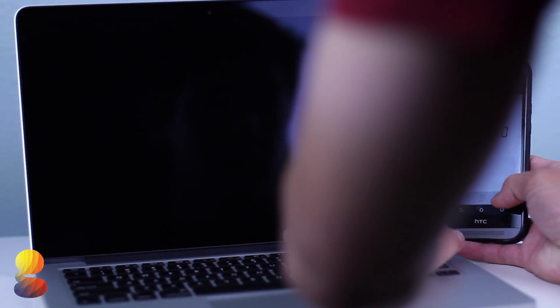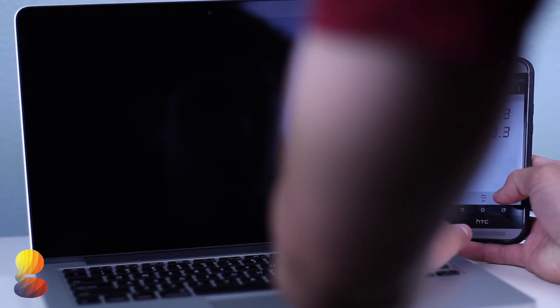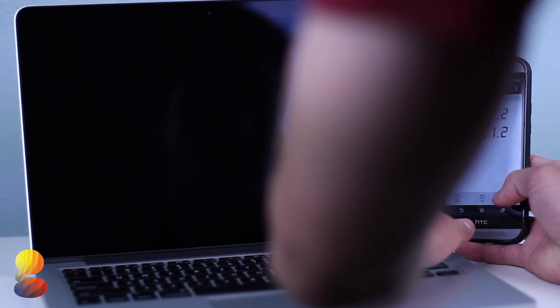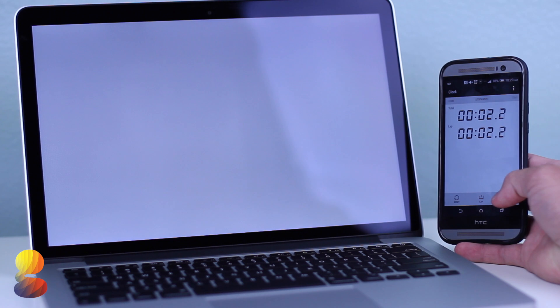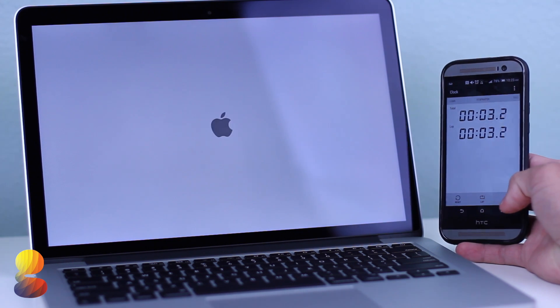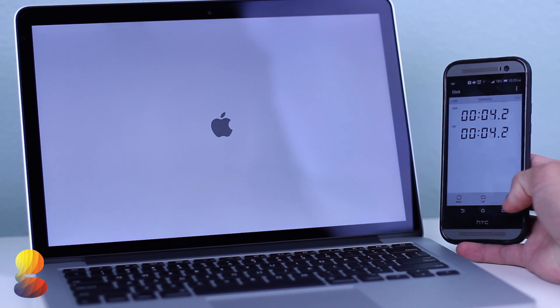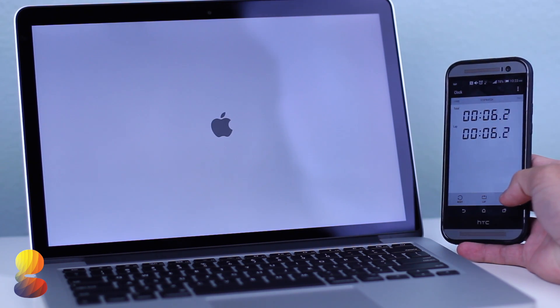The first thing we'll be testing here is the boot up time, then we'll be running Geekbench 3, Cinebench, and then finally the Blackmagic Disk Speed Test.